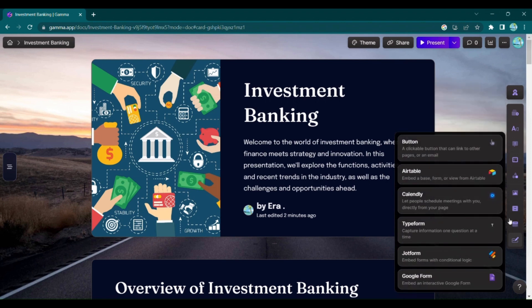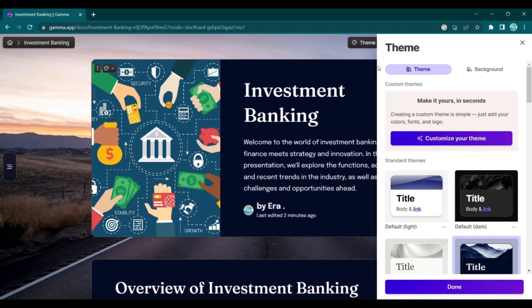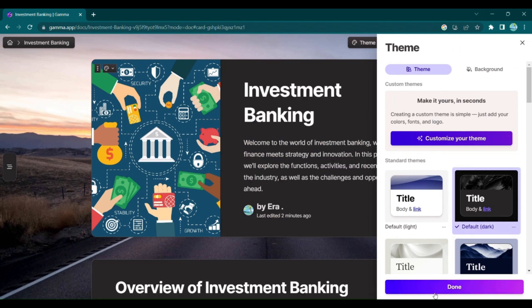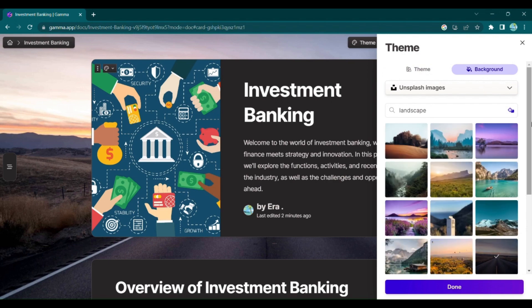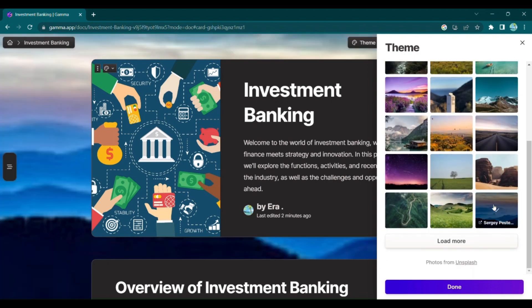Gamma App makes it effortless to create visually captivating presentations that engage your audience like never before. And if you ever want to change the vibe, simply update your existing theme or select a background that suits your message perfectly.